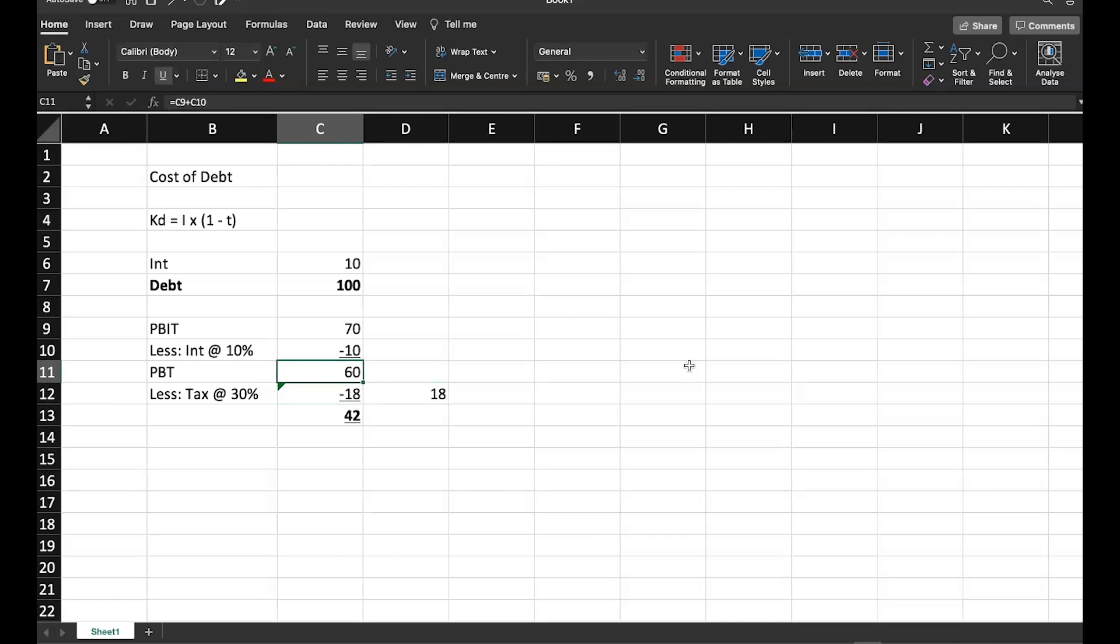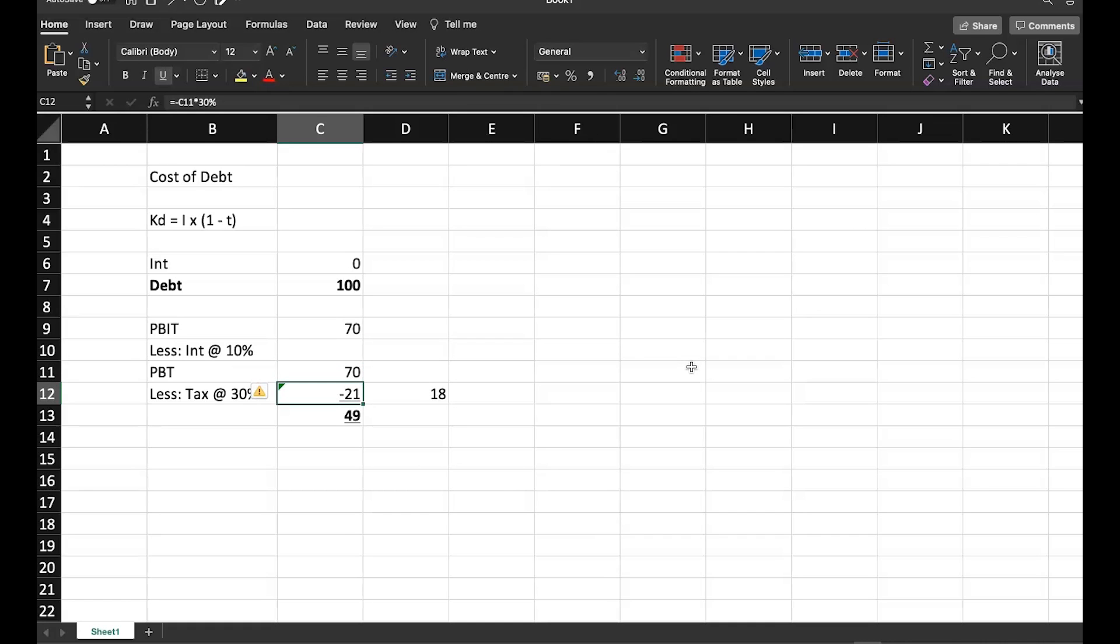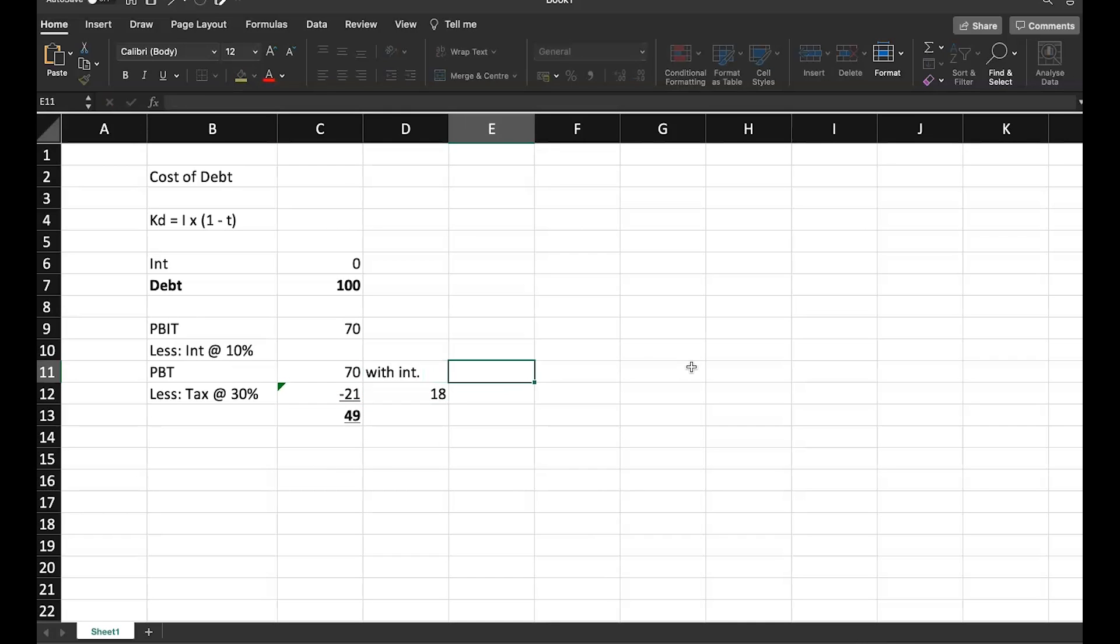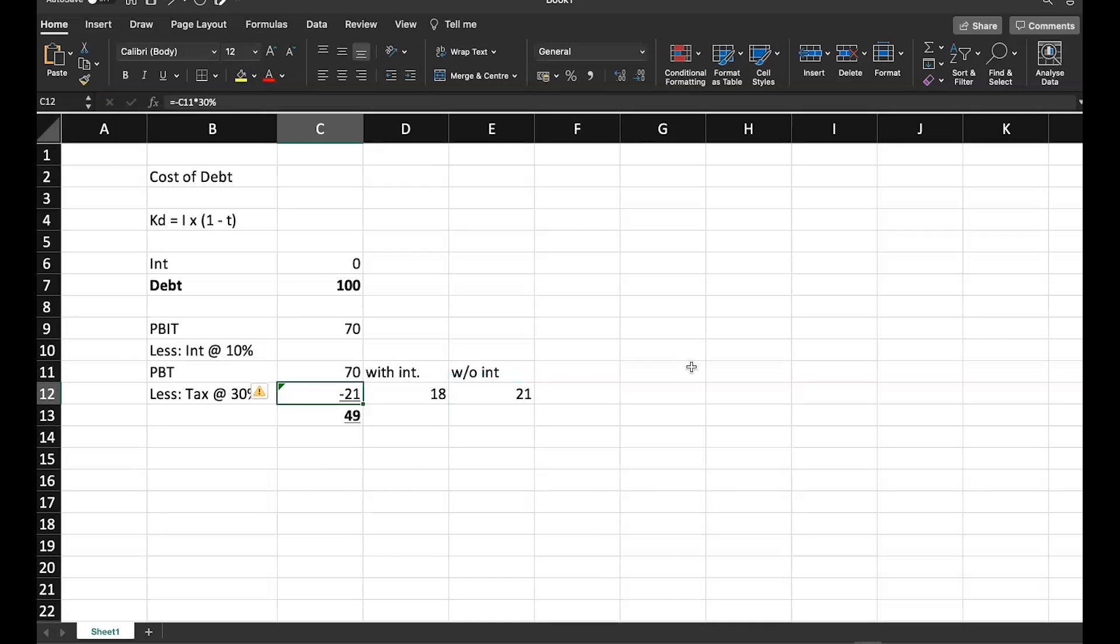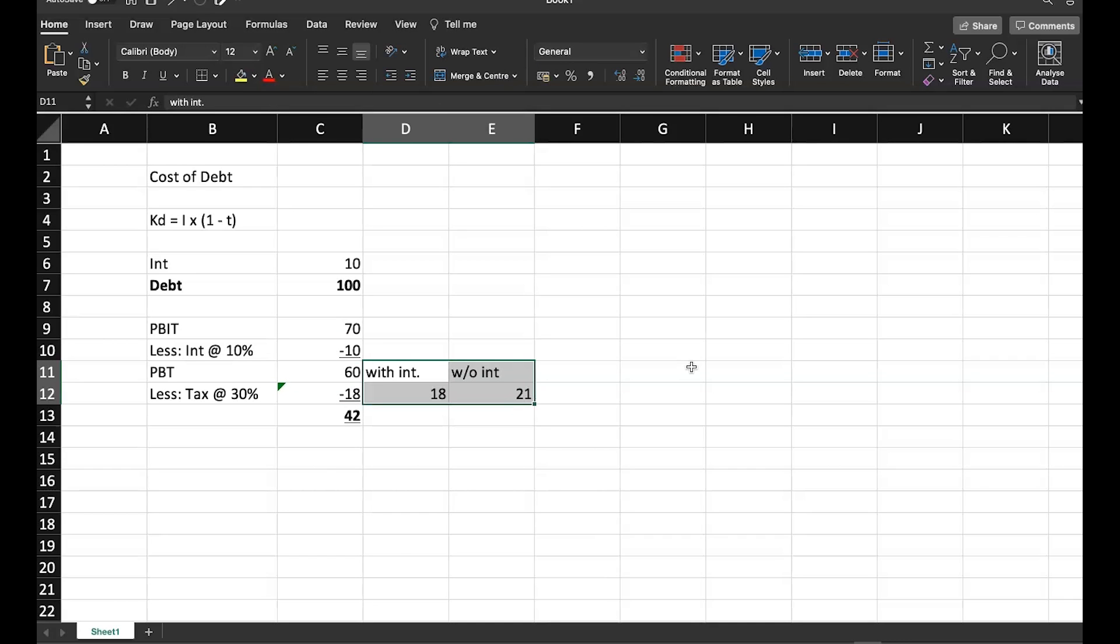Now if I don't have this interest, what will happen to my taxes? If I remove this interest, what will happen to my taxes? My taxes will increase to 21 crore. So when I had interest, my tax is only 18 crore. So this is with interest. And without interest, my tax is 21 crore. Let me go and place the interest here. Let's keep our focus here now. With interest, my tax is 18 crore. Without interest, my tax is 21 crore.